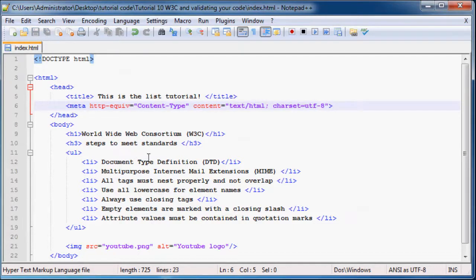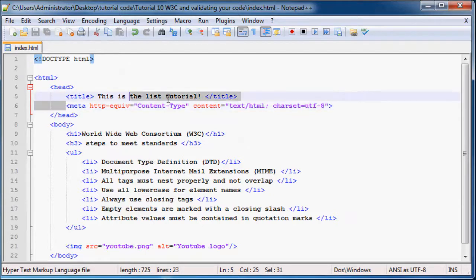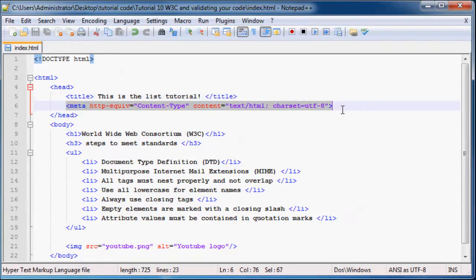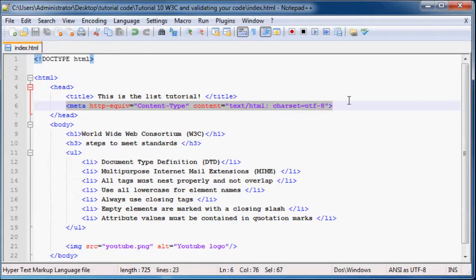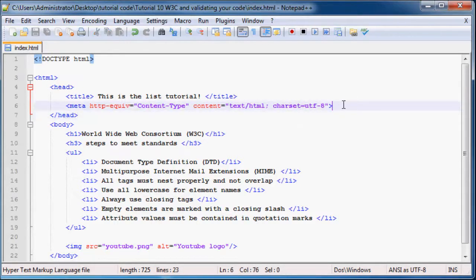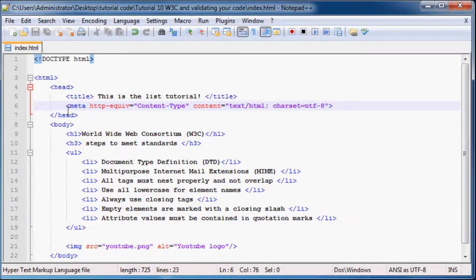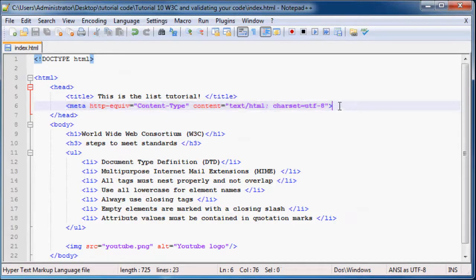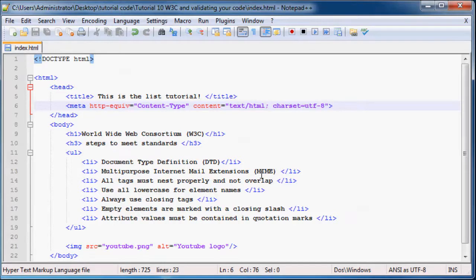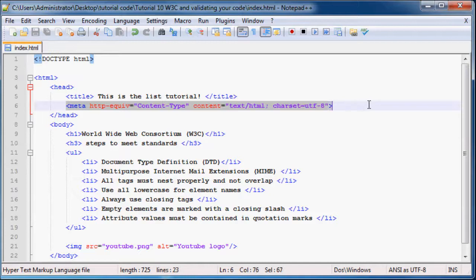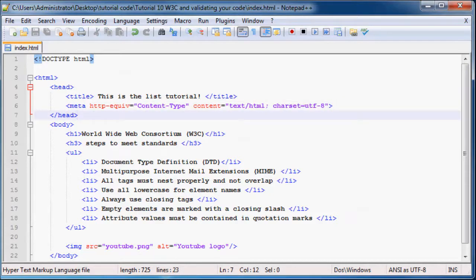And basically what this does is it just specifies the character set that you need to use for your web page. The standard character set is charset UTF-8. We're not going to worry too much about what the different charsets are, if you want to learn about that Google it or something. But this is the standard and that's what we're going to be using.